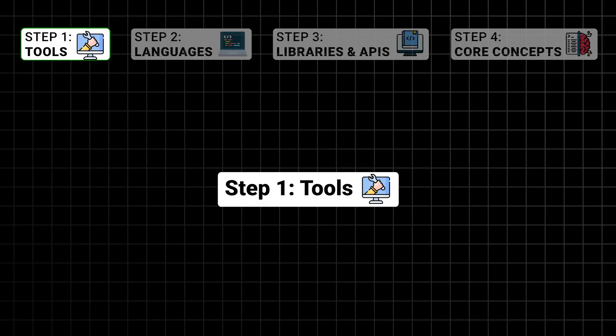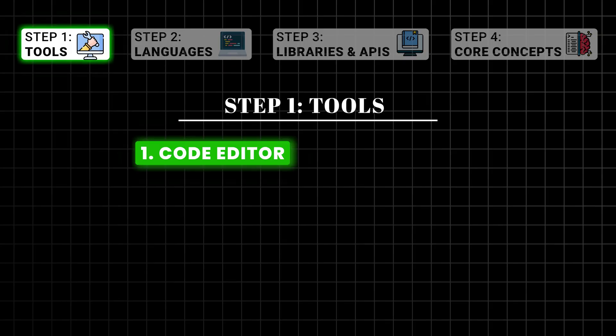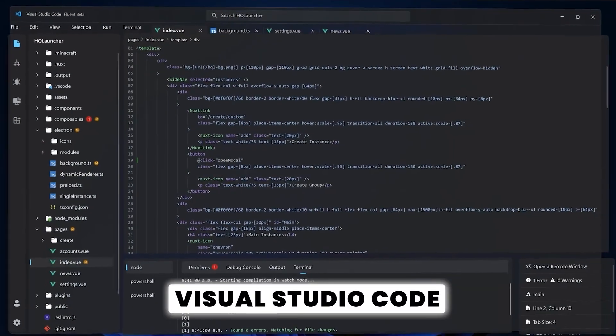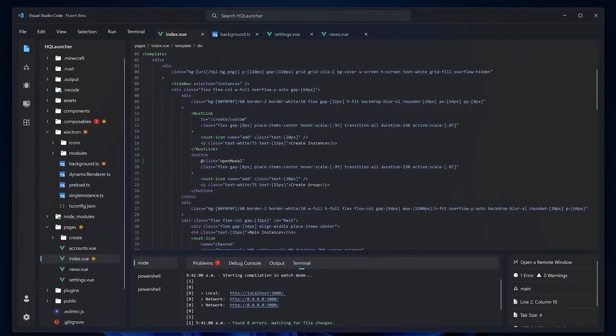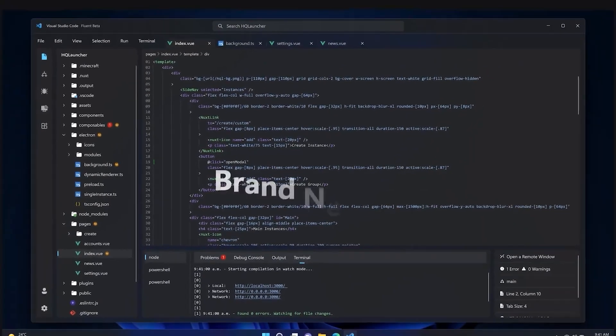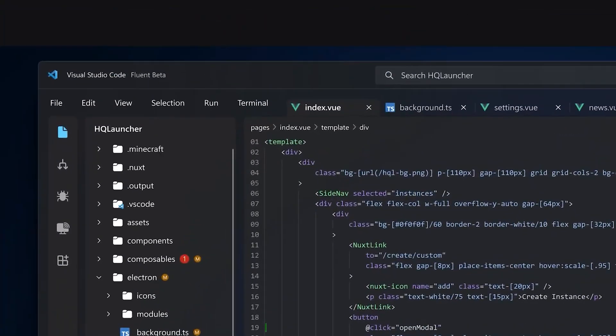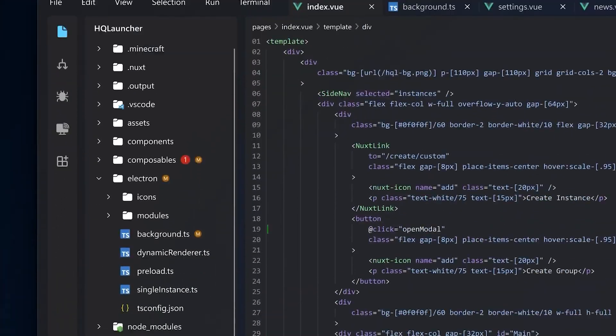Every successful web development journey begins with mastering the right tools. Here are the essentials. A code editor: start with a lightweight and versatile editor like Visual Studio Code. It is beginner-friendly, has extensive plugins, and it also works great for advanced uses.